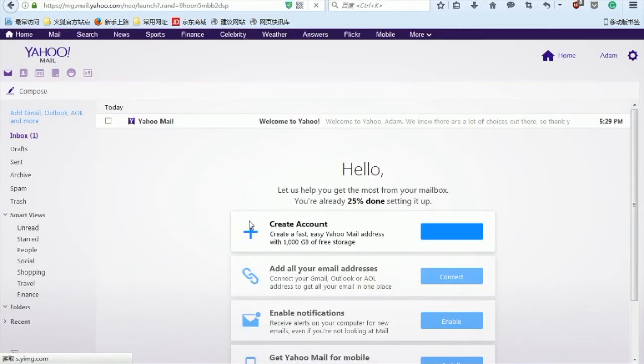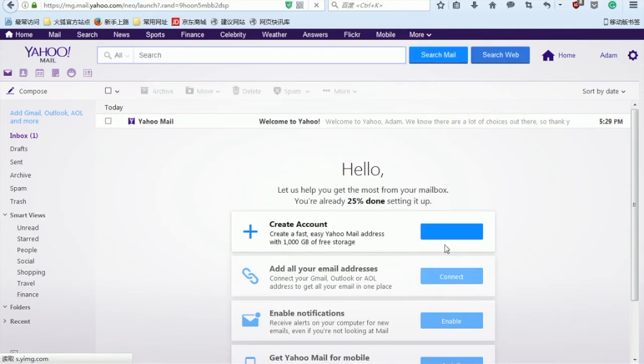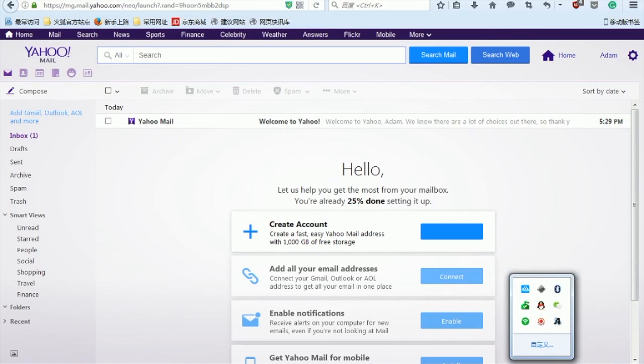Now here we are arriving on the mail page, so it seems like we are now successfully created an email. I hope you guys enjoy this video and thank you for watching. And don't forget to subscribe, thank you.